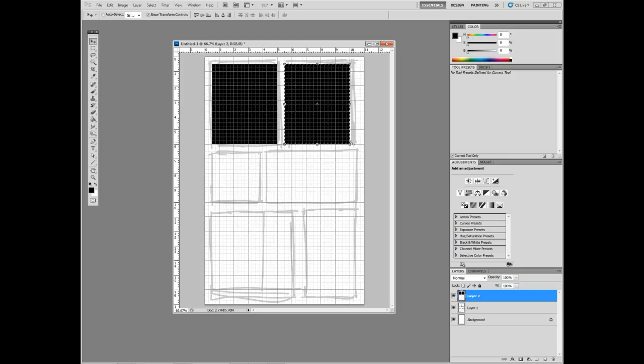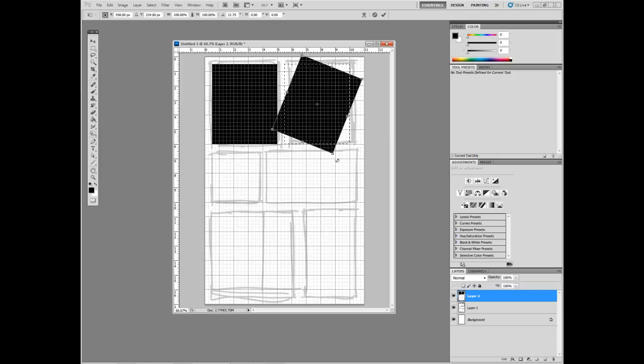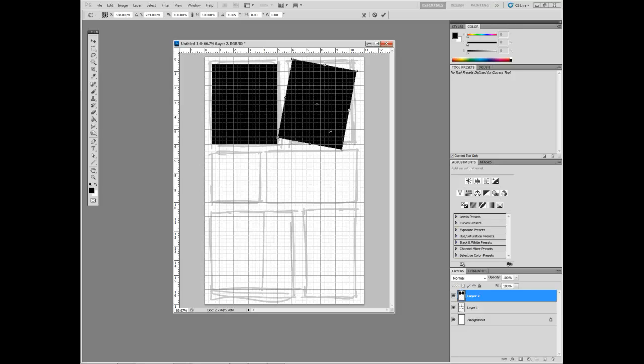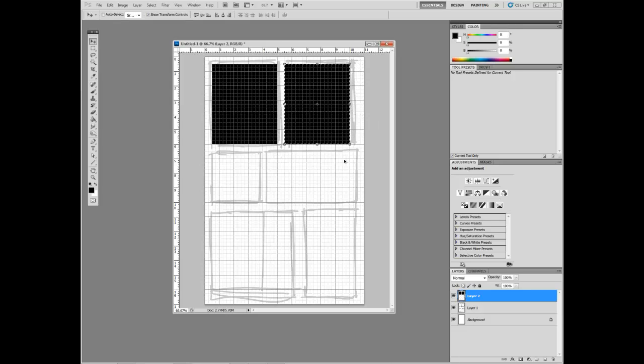One thing that I do all the time, if you look on your Option bar, there's a check mark that says Show Transform Controls. And I never used to use this for years, but what it does is, every time you use the Move tool, it means you're also free transforming, which is very useful because it means you don't have to constantly press Ctrl T to get into Transform mode. All of your Transform controls are always there whenever you move anything, and you can always resize things.